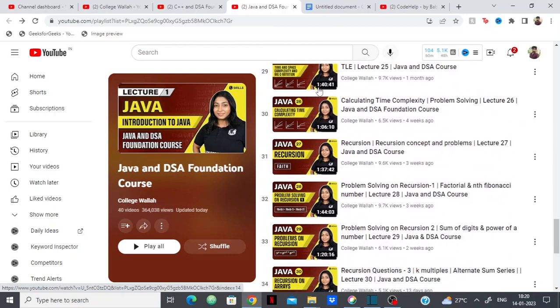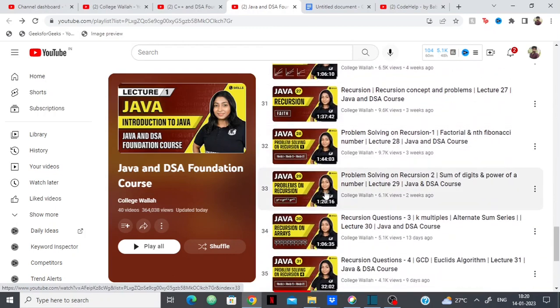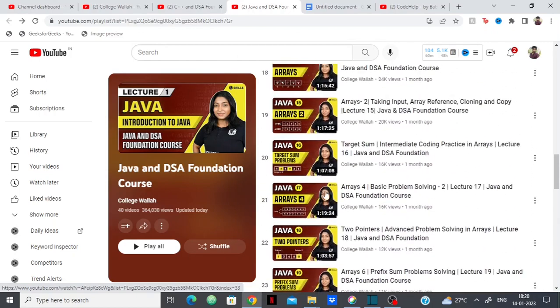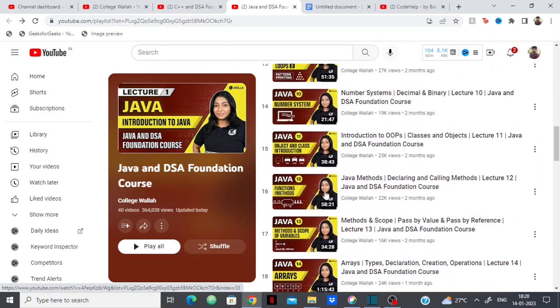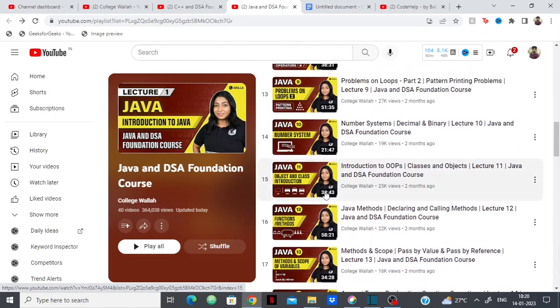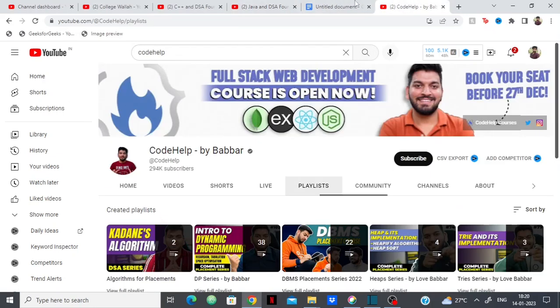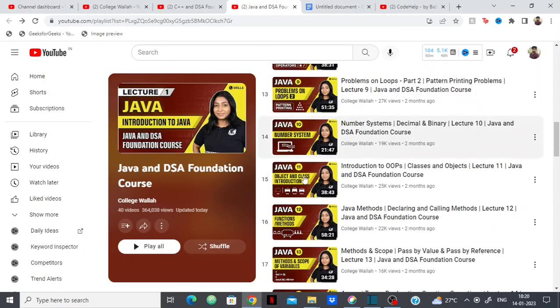That's pretty much it because the course is yet ongoing. And again, this course is very consistent. I think soon they'll be able to complete pretty much every topic, given the fact that they have more than one mentor, unlike Code Help and Striver.